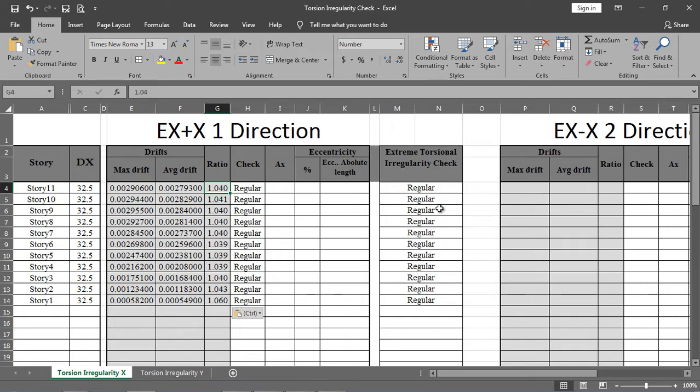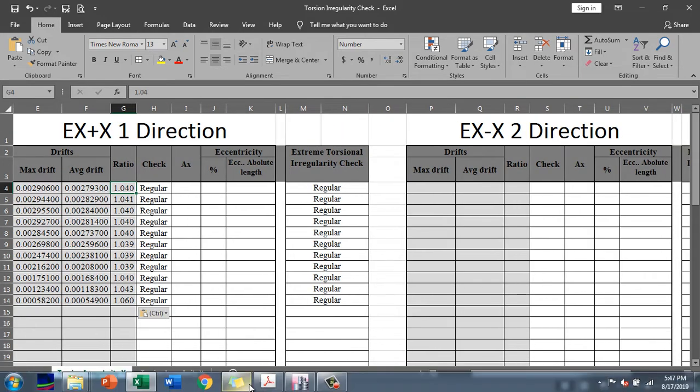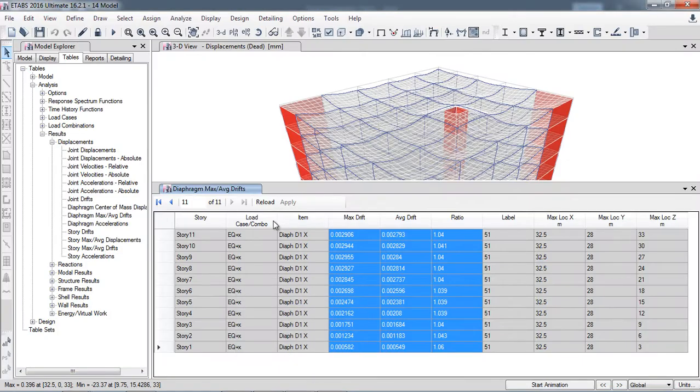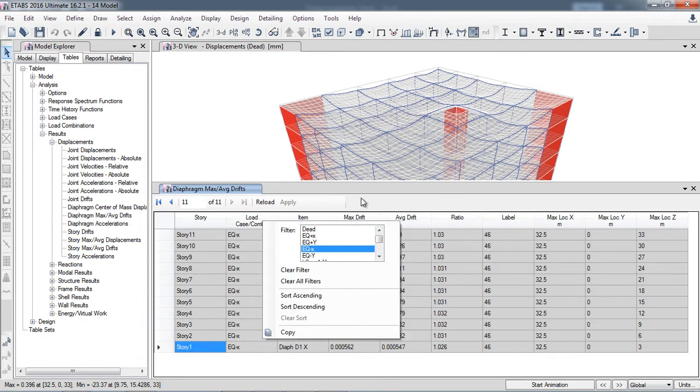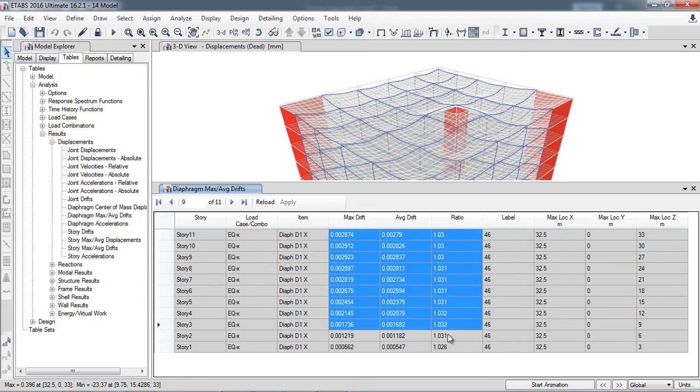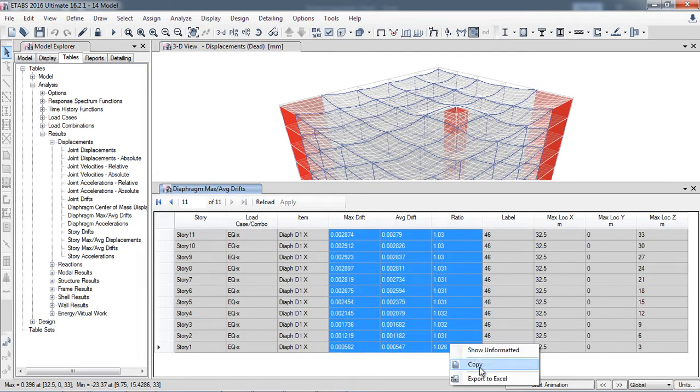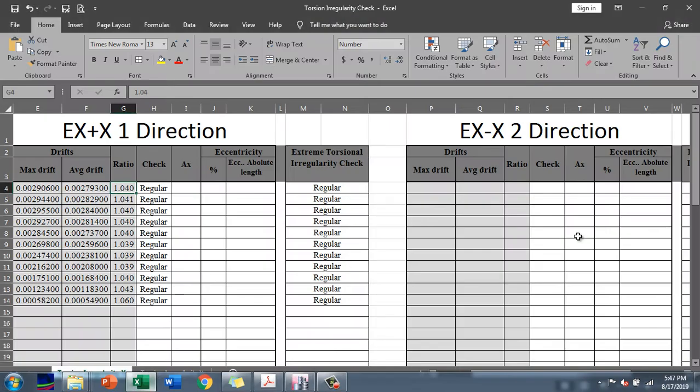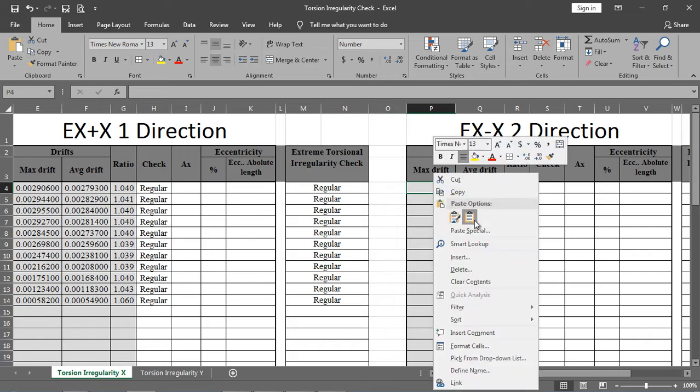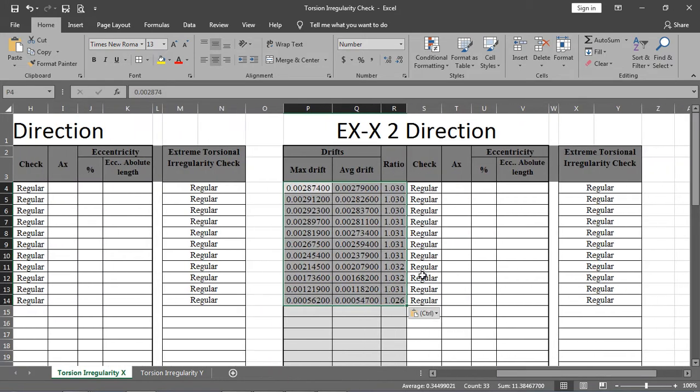Similarly, I will perform in the negative X direction. Select all these values, copy, paste here. Here again, the torsional irregularity check and the extreme torsional irregularity check are also satisfied.